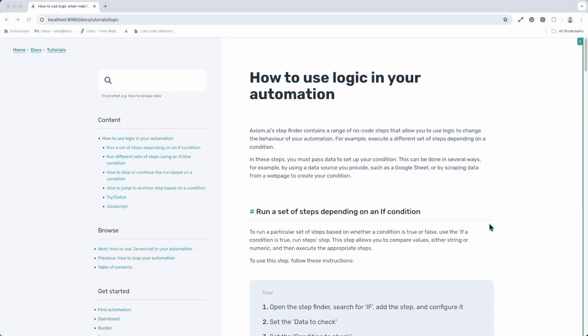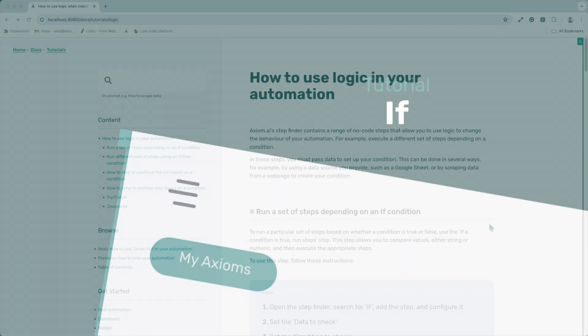How to use logic in your automation. We have a range of logic steps to choose from, from if conditions to if-else conditions to try-catch steps, and of course a JavaScript step that allows you to create your own custom code to handle your logic. I'm Alex Barlow, co-founder of Axiom. Let's dive in.